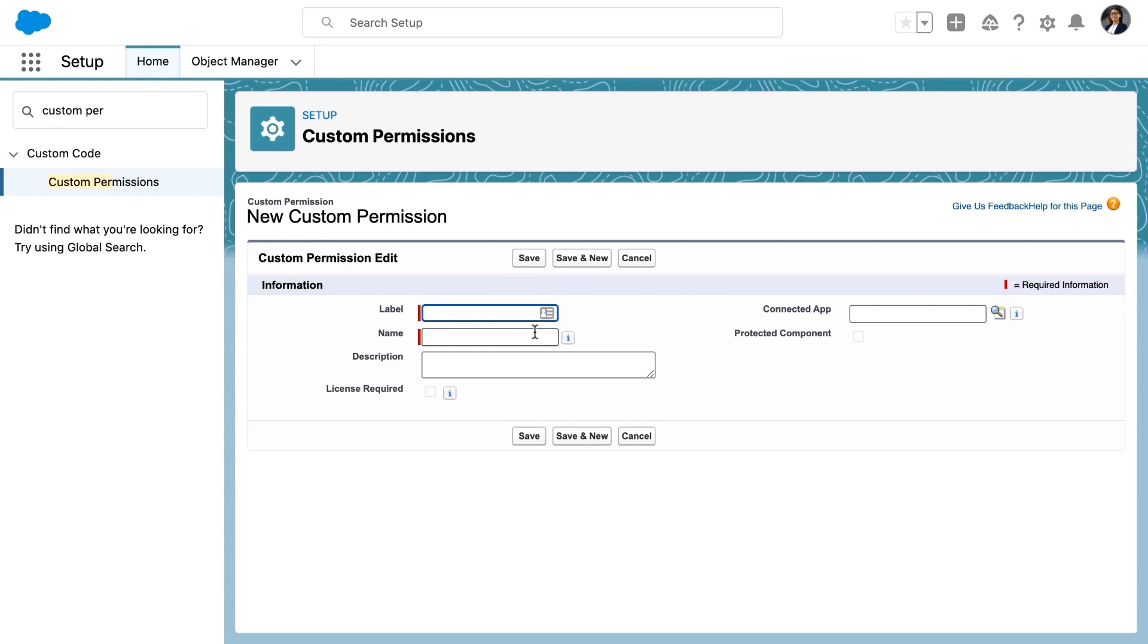From here, she'll click the new button and she'll give it a useful label and a useful description. So this custom permission is for the admin toolkit and the description is going to say something like grants access to tools just for awesome admins.